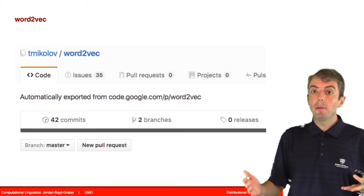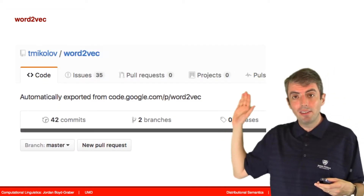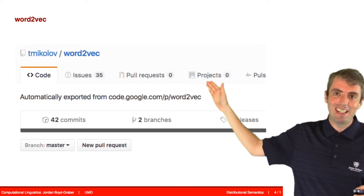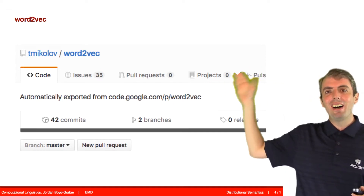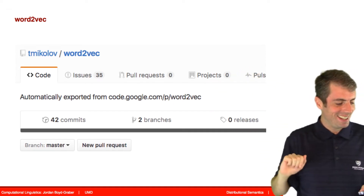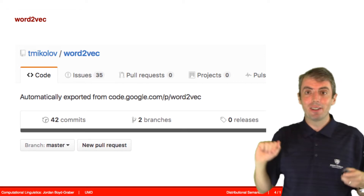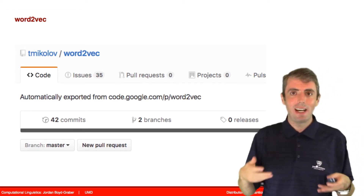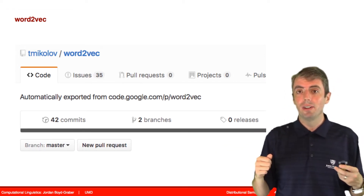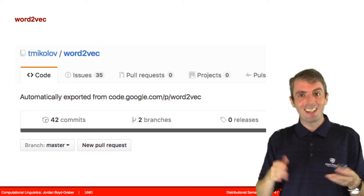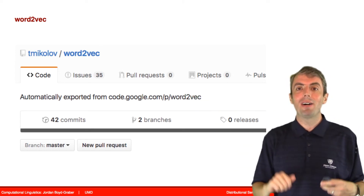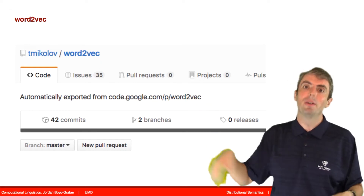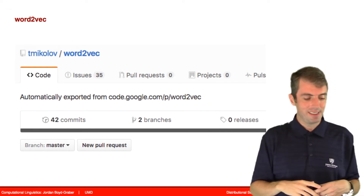When most people talk about Word2Vec, they're specifically talking about an implementation of Word2Vec that you can find on GitHub. This is a very popular piece of code — it's very fast, very well written, and very useful. If they're not talking about this piece of code, then they're talking about embeddings that have been induced using this code on various datasets.